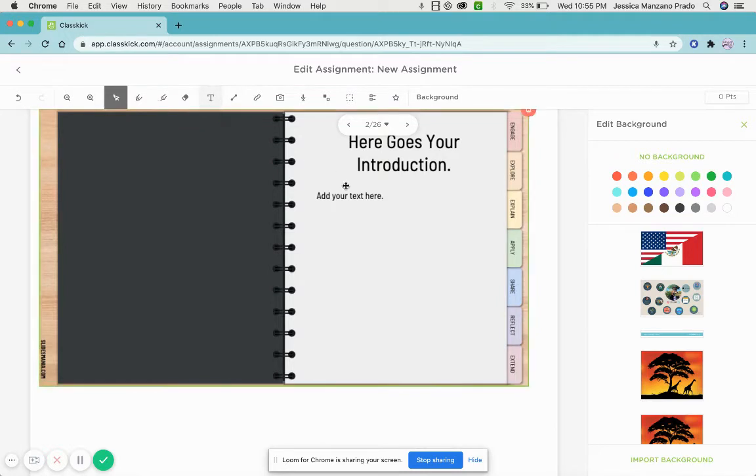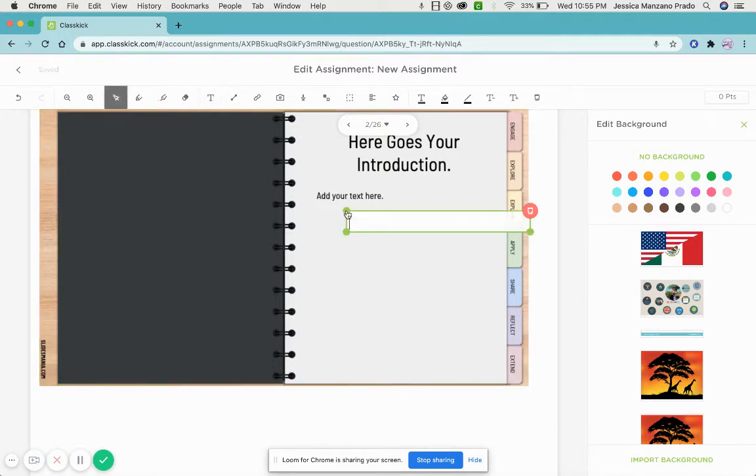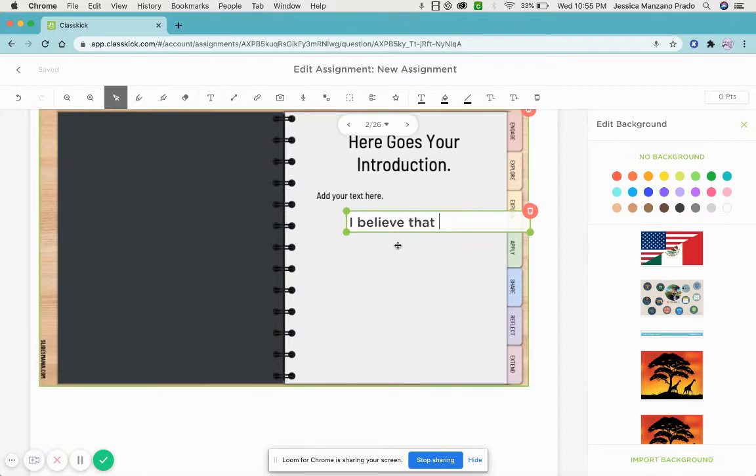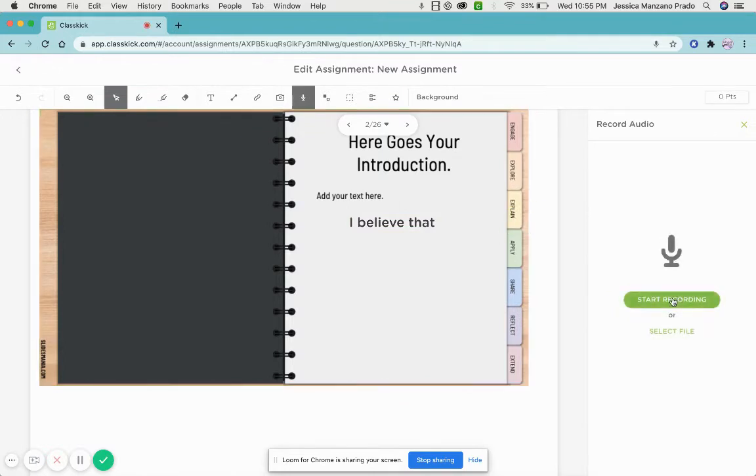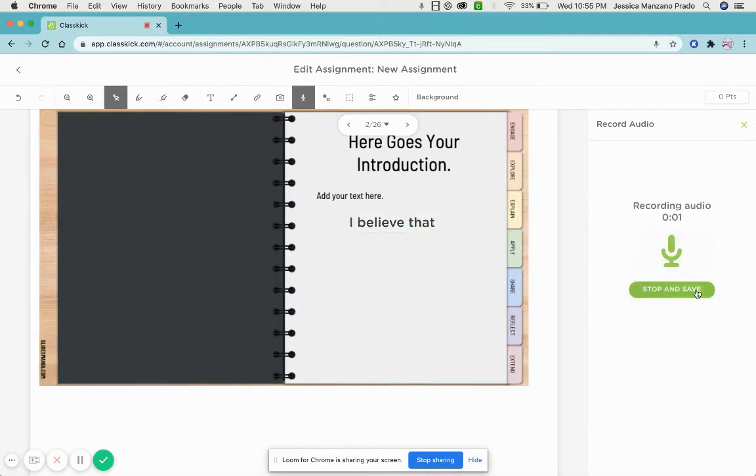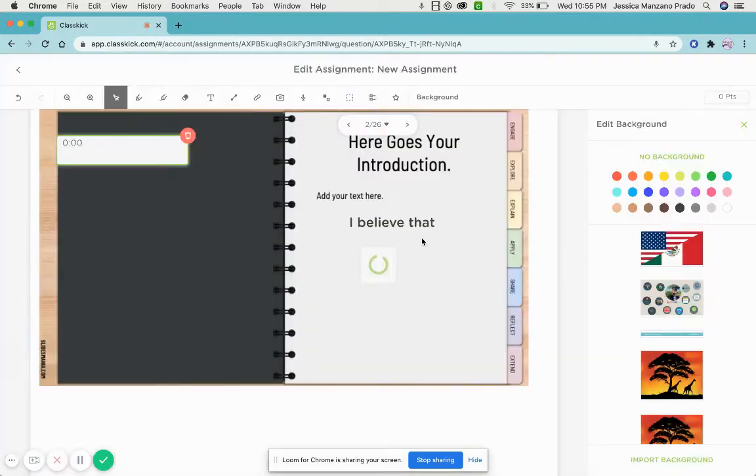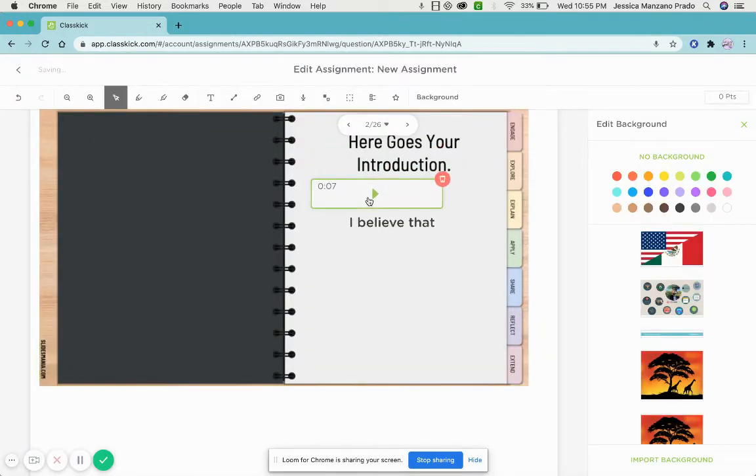You can even leave some instructions here for them, record your own voice right here: 'Please write your name and use the sentence stem.' It saves it, and the students on their copy would have this version right here.